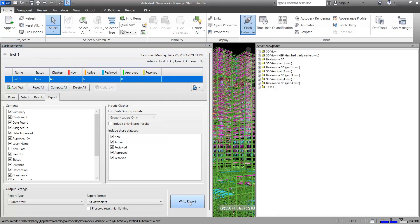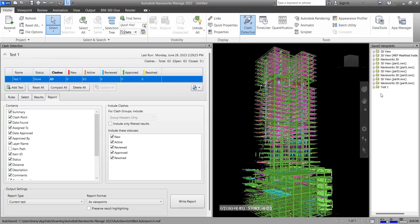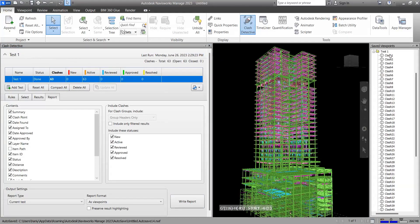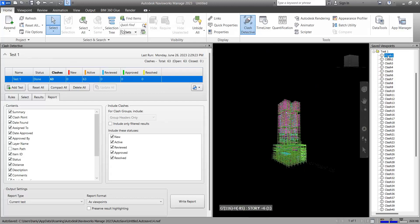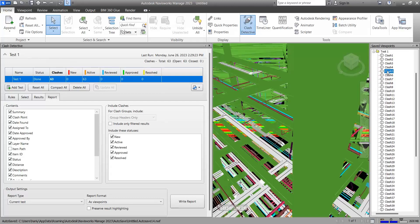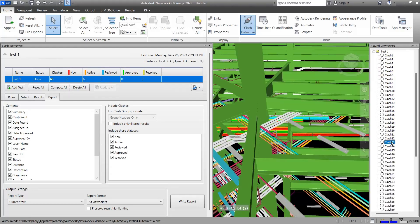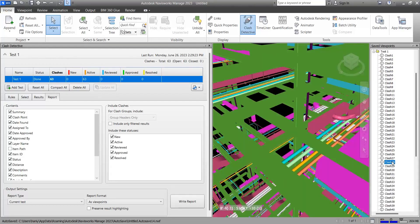Let me show you. For example, here in test one, if I open it, if you click on each clash, it shows the view that's set on that clash.